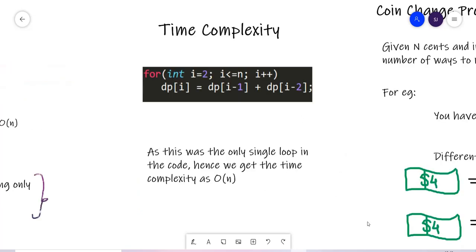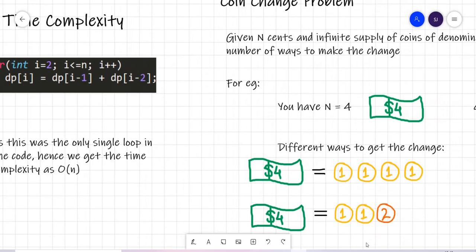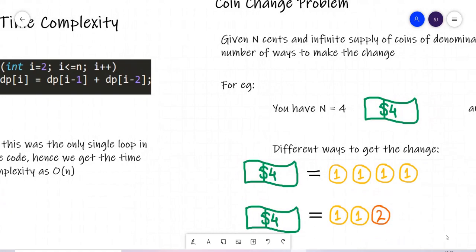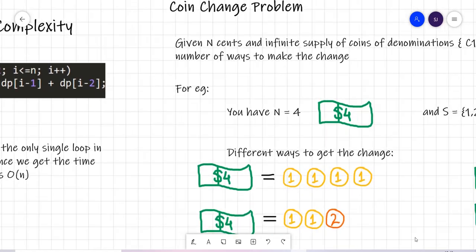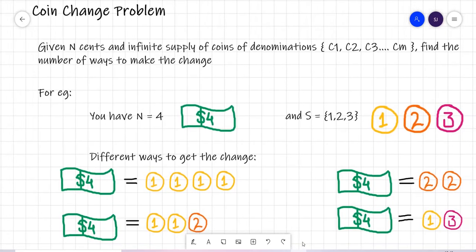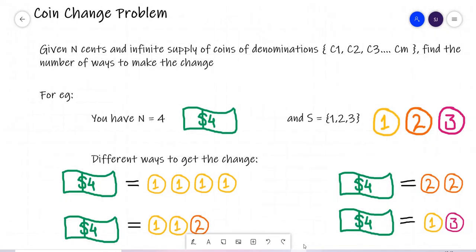For time complexity, it is a single for loop moving from i = 2 up to n, so the time complexity is O(n). In summary, the time complexity for both the top-down and bottom-up approaches is O(n). This was a brief introduction; now I'll share a problem that will give you more insights about DP and how you can use it to optimize your solutions.